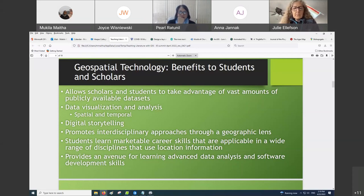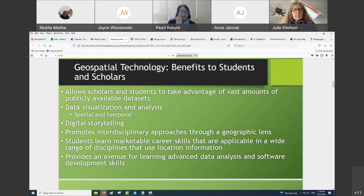For instance, the US Geological Survey takes images of the entire planet every 16 days, and this data is available for free. Anybody in the world can download that satellite imagery and analyze it. But just because it's free doesn't mean that somebody can take advantage of it, so knowing this technology can help with that.